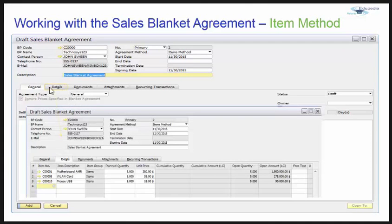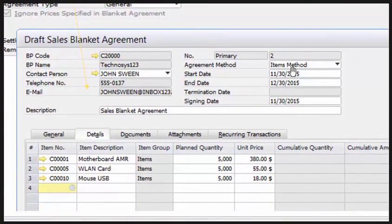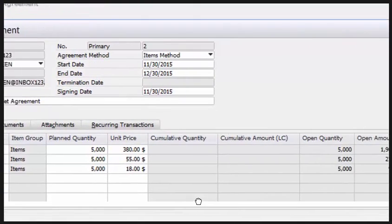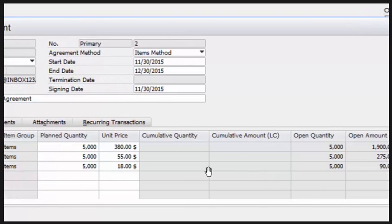Let's see the second tab — the details of the blanket agreement. Since this is the items method blanket agreement, it contains all the items that you and your customer agree upon. These are my items, the planned quantity, and the unit price. The cumulative quantity and amount are blank as of now, and there is an open quantity and open amount that will be reflected as we continue.